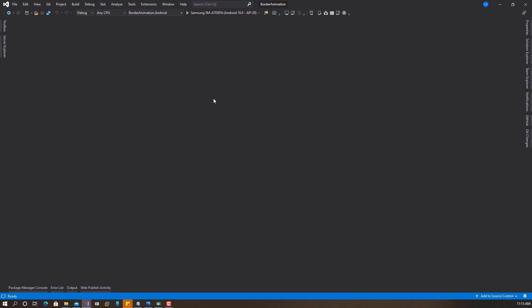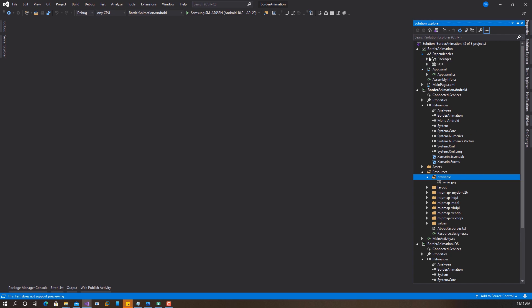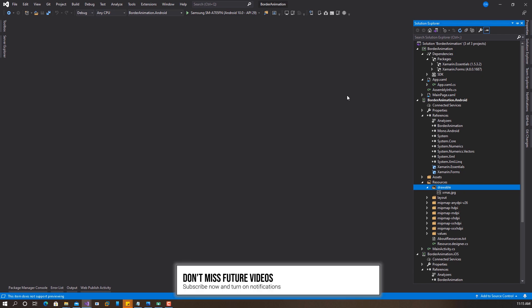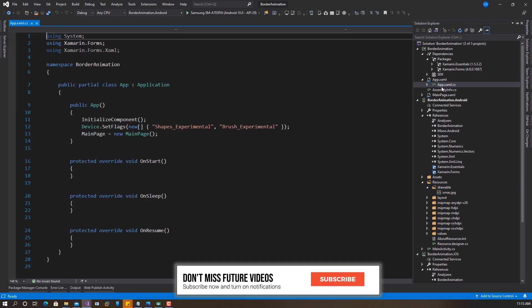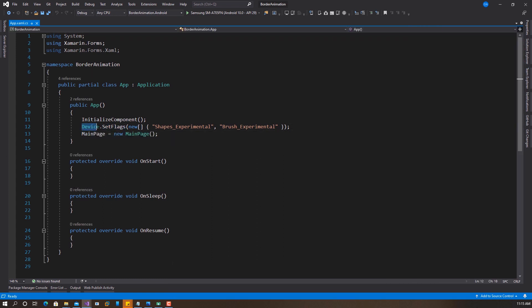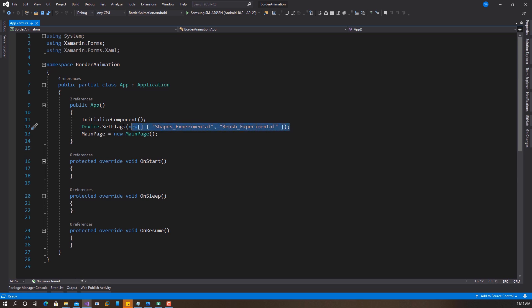So that being said, let's get started. I have Visual Studio 2019 open right here. And you want to make sure that you have the latest version of Xamarin.Forms installed. That is 4.8.0.1687. And also the next thing you have to do is to make sure that in your app.xaml.cs or anywhere in your application, you want to set these flags because we are going to make use of the shapes class and the brush class. And currently, both are still in experimental stage as of 4.8. By 5.0, this will go away.